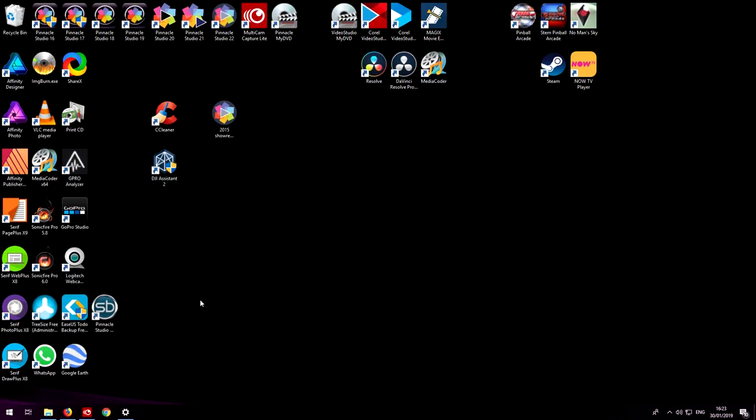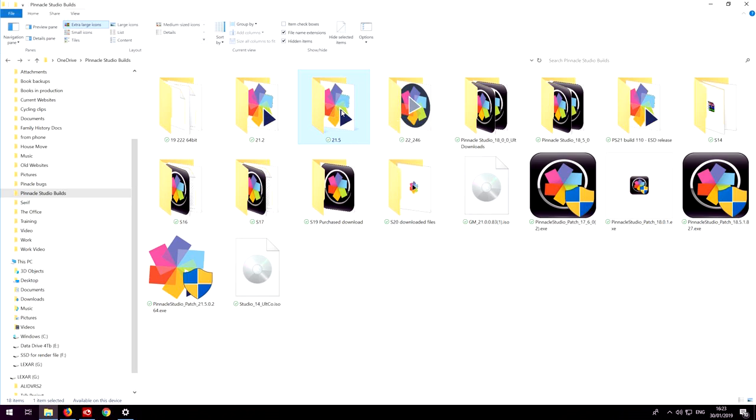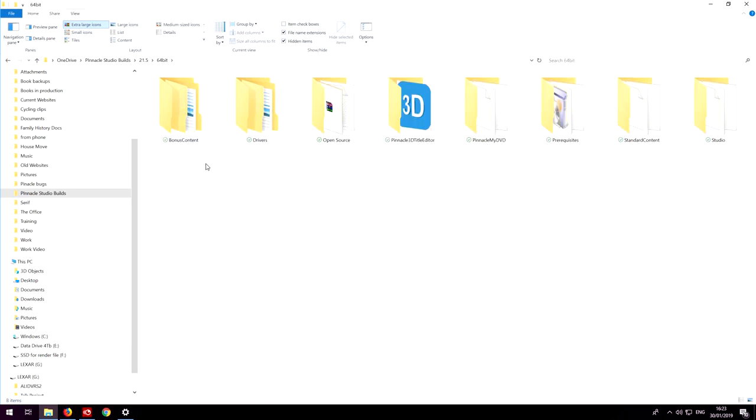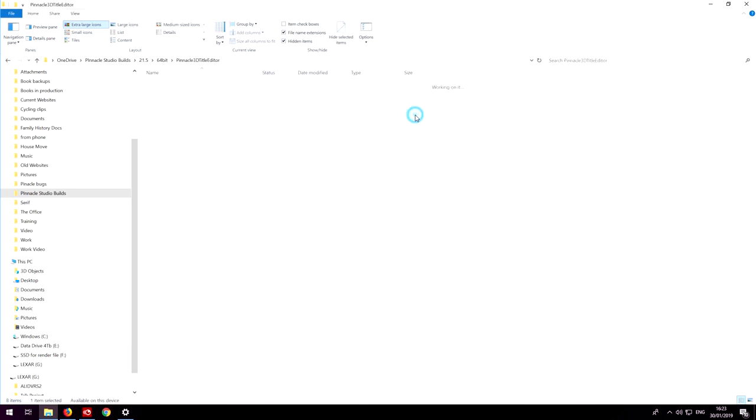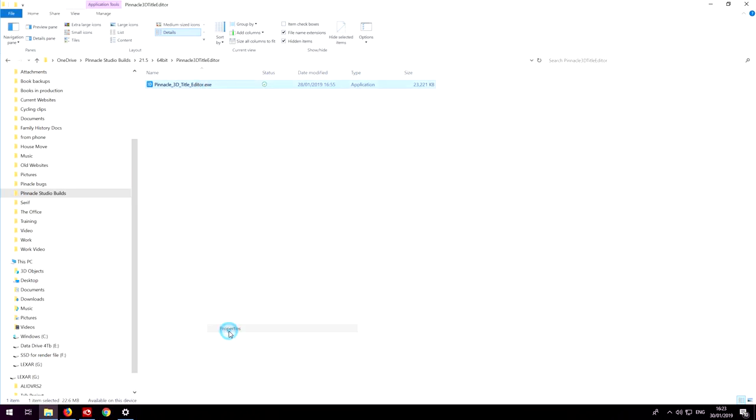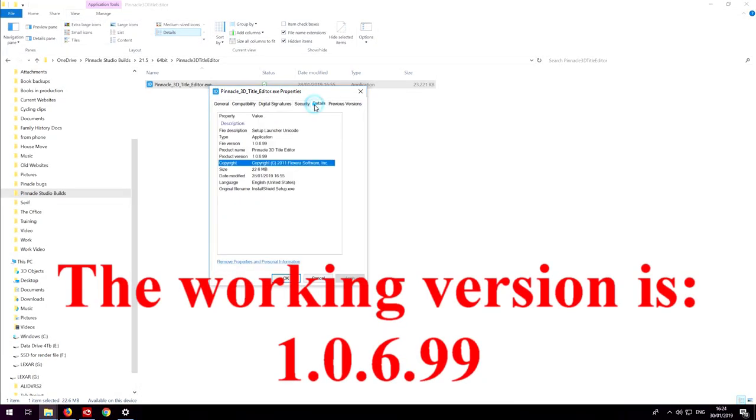Once you've downloaded it or if you were smart enough to keep the original download files which would probably be on your desktop or you've moved them somewhere safe, we can find that in 64-bit and then Pinnacle 3D title editor. There nestles a different version which has version number 1.0.6.99.